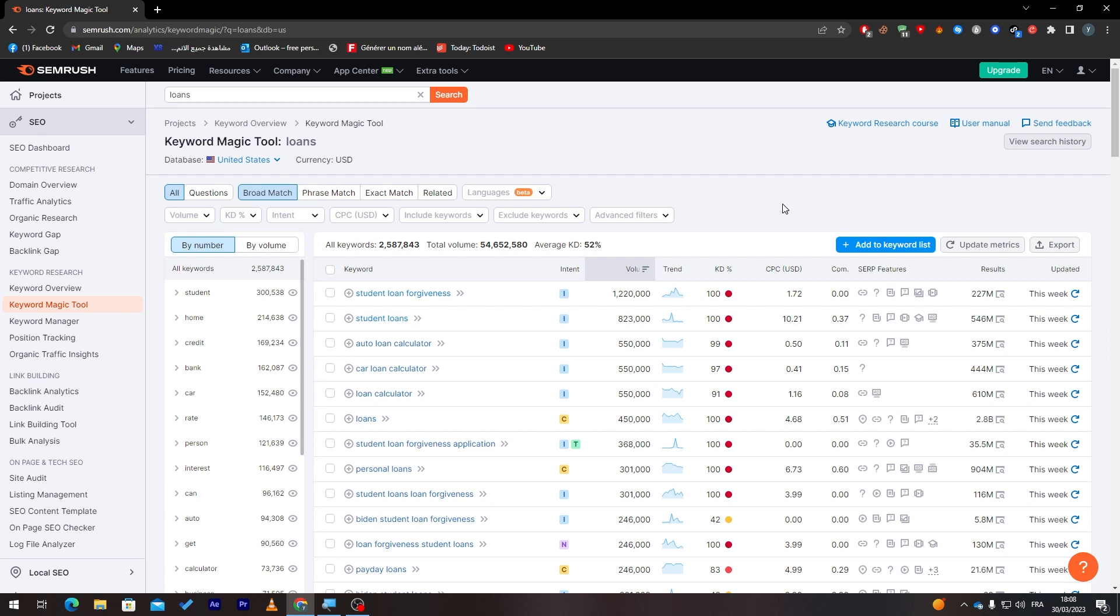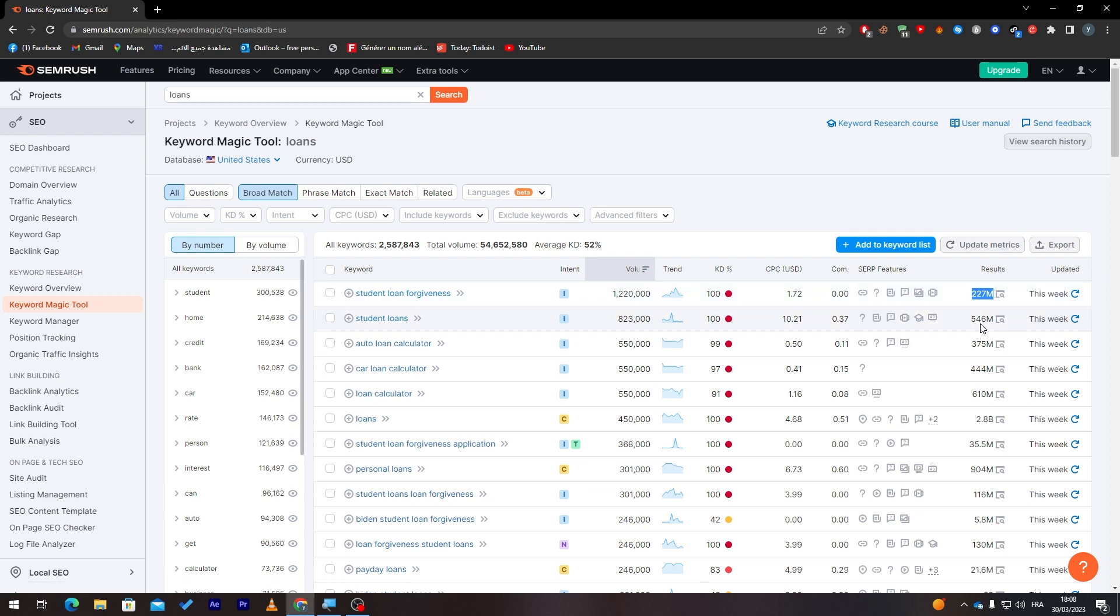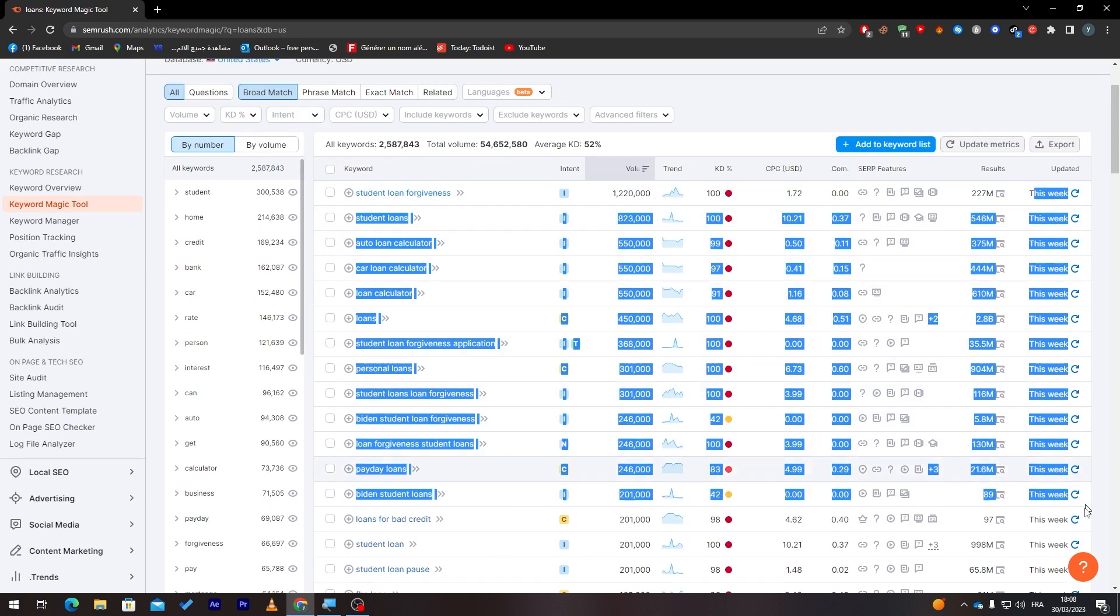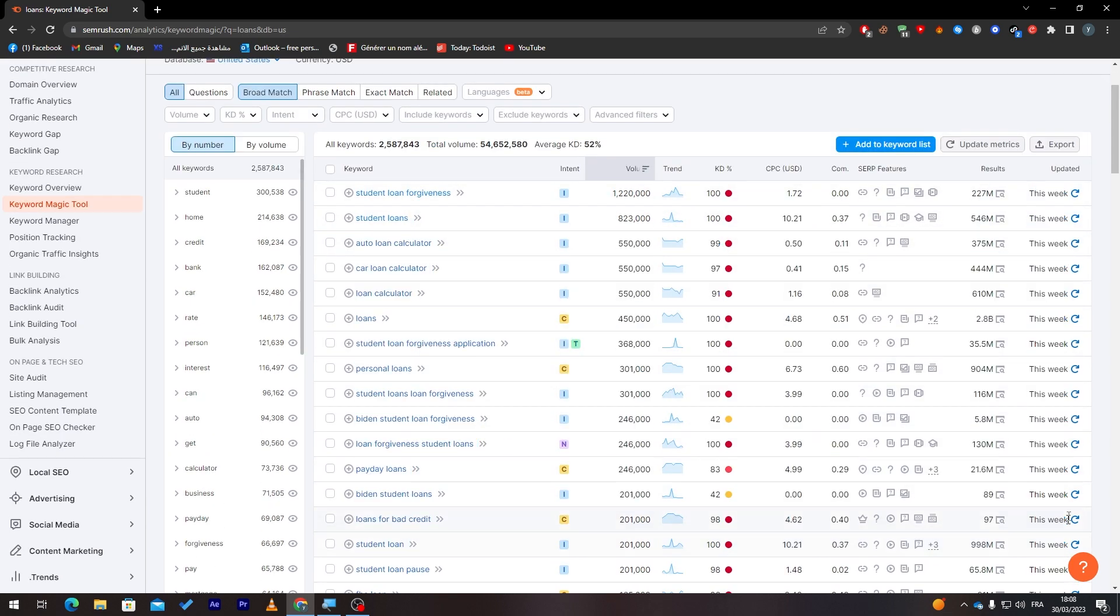And these are the results that you will have if they search for this keyword. So there are 200 million, 500 million, 300 million. And by the way, this is updated for this week. So everything here is really updated for this week—not a month before, not a day before, not a year before, but this week.